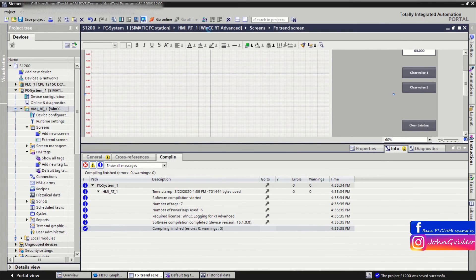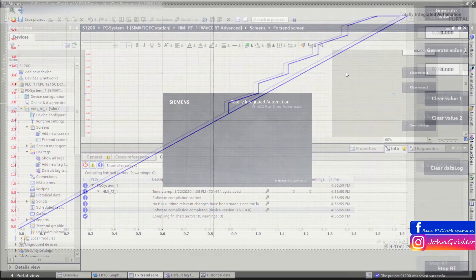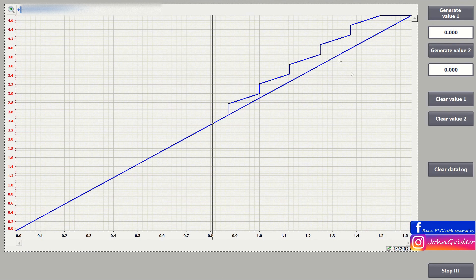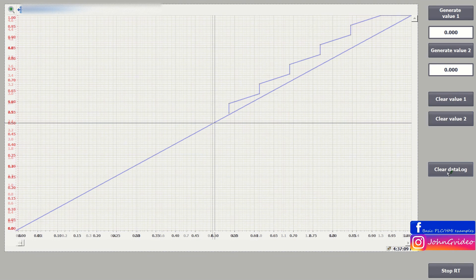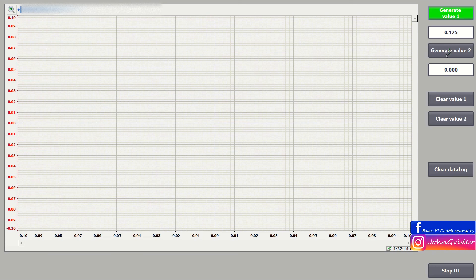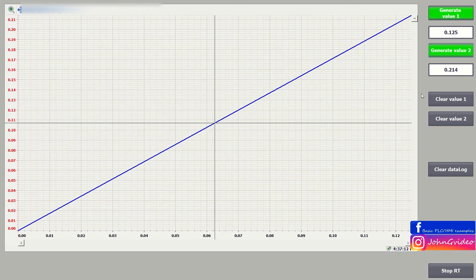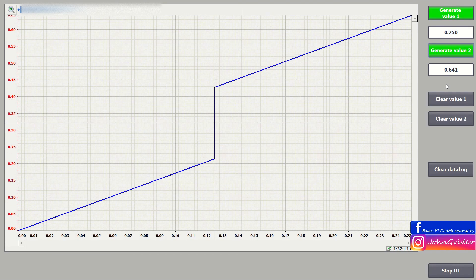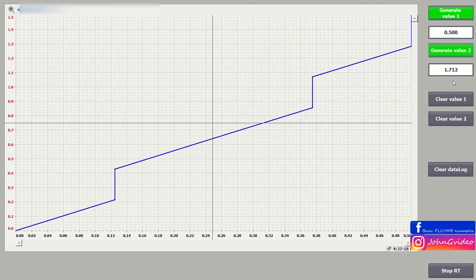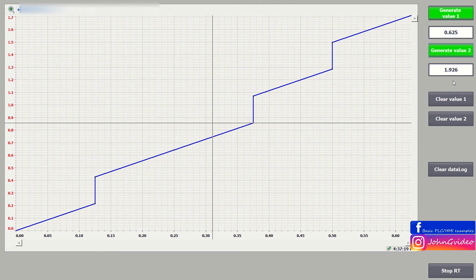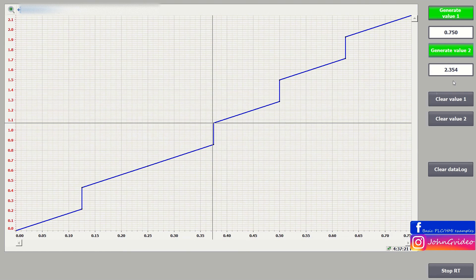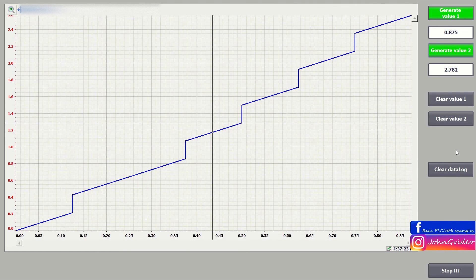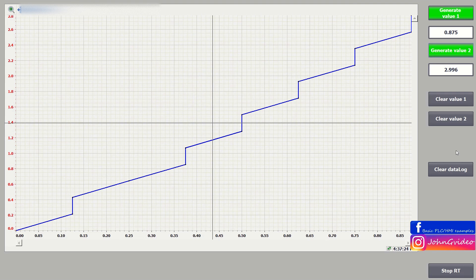Going back to the runtime, we have the previous values. We clear these values, then clear the data log, and generate the data again. Everything works fine and the functionality of the Clear Data Log button is correct.